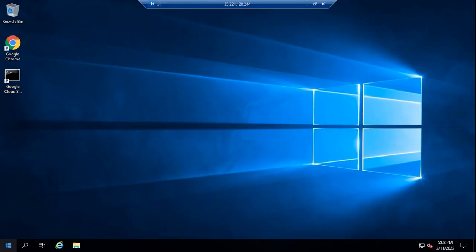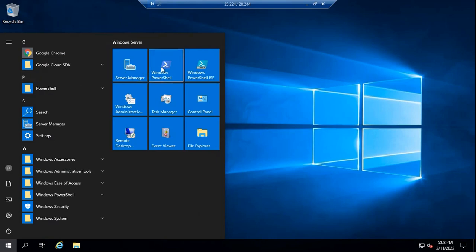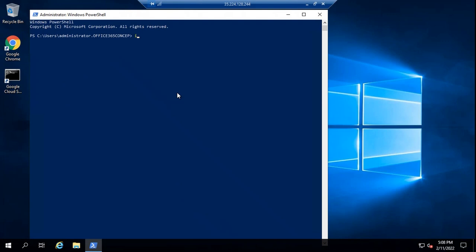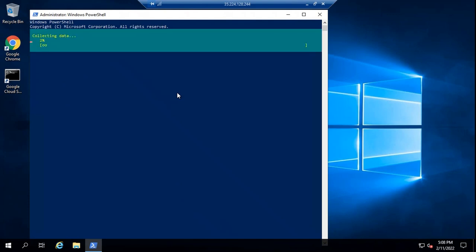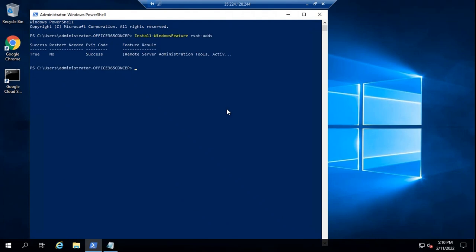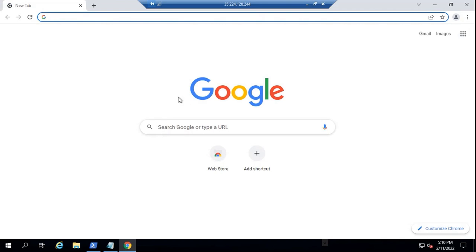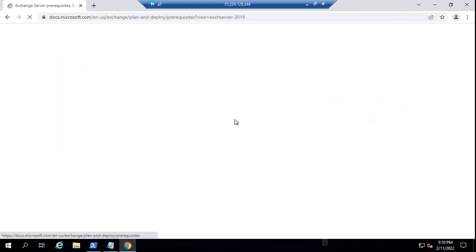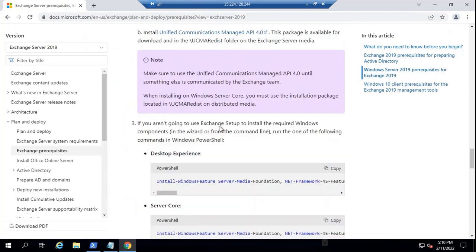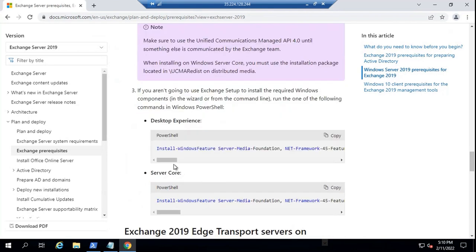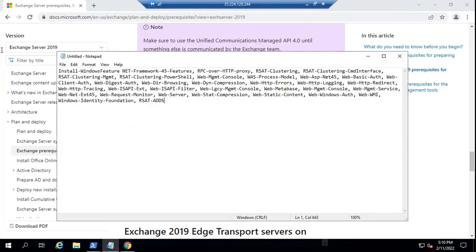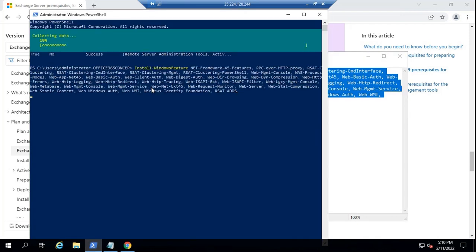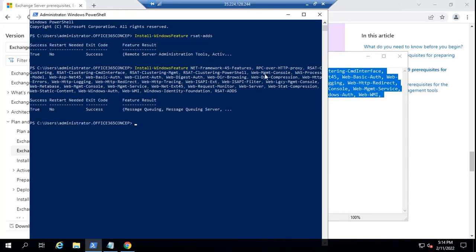So this machine is ready now. Now let's install remote administration tools on this particular server. For that we will go to PowerShell and run: Install-WindowsFeature RSAT-ADDS. Press Enter. So these tools are installed. Next we will install Windows components required for Exchange Server. To install Windows components, you will run this command. I have already copied it here. Let's paste this into PowerShell and run this command. So these components are installed.